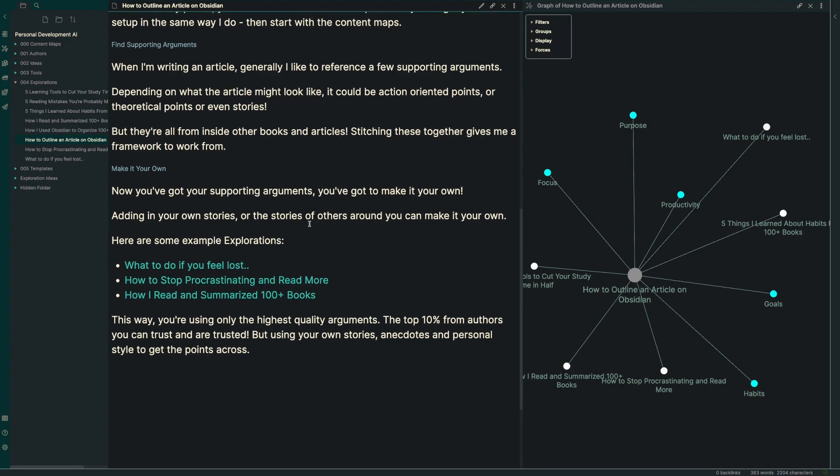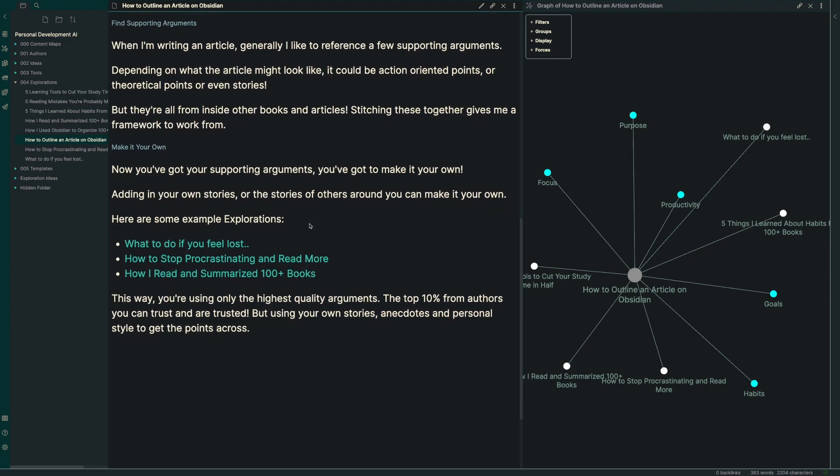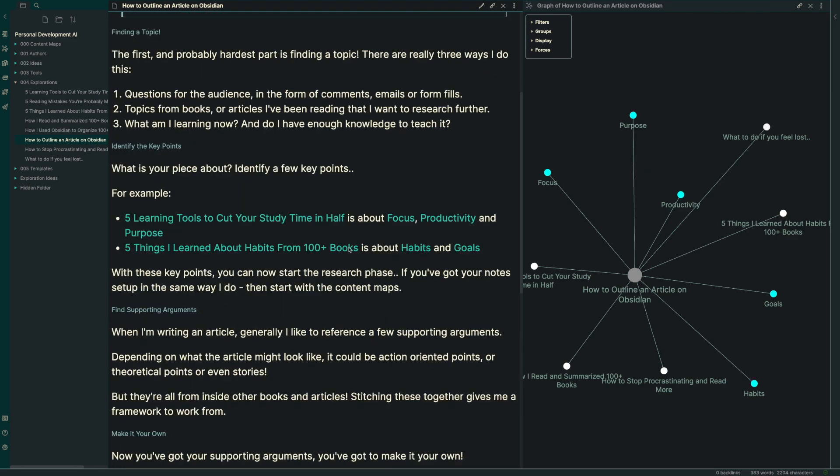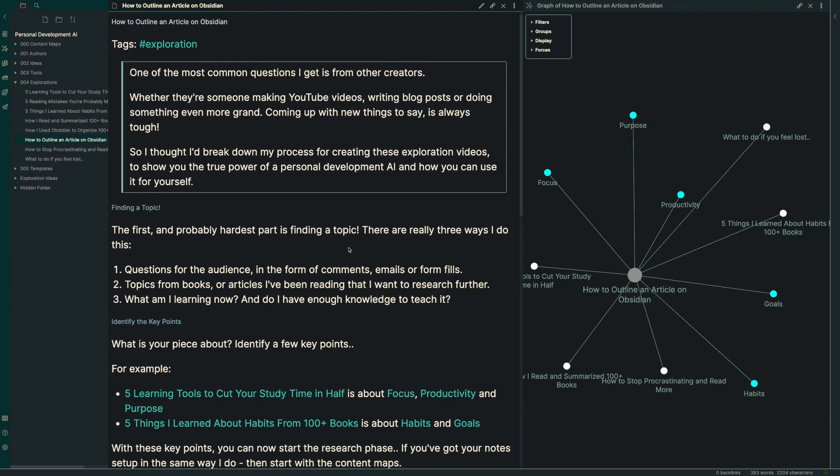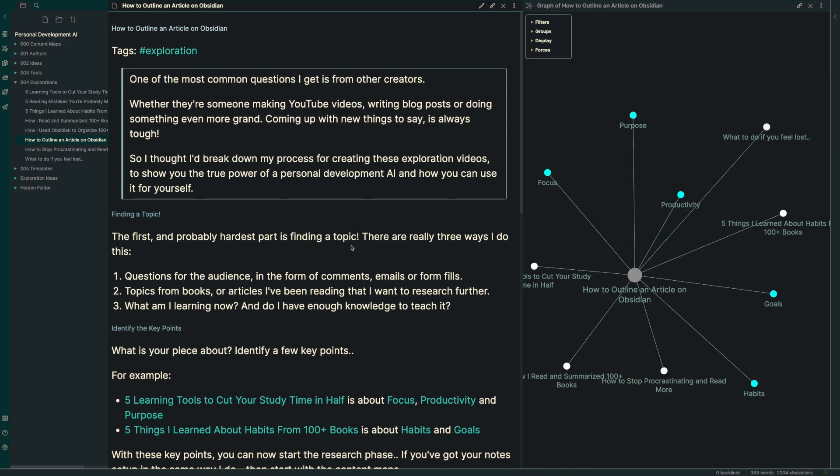The way that you do this and the way that you outline your article in this way means that you're using only the highest quality of arguments, the top 10% from the authors that you can trust. It means that when you're reading a book and you're taking your notes, they're not going to be useless. You know that you might come back to them at another point in time. But also by using your own stories, your own anecdotes, and your own personal style, that helps get the point across to your particular audience. People who connect with me might not necessarily connect with Joseph Campbell, Martin Seligman, or Tom Rath on their own.